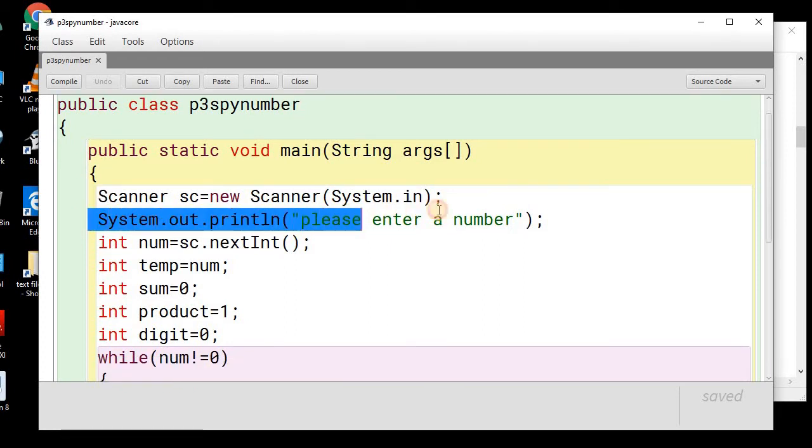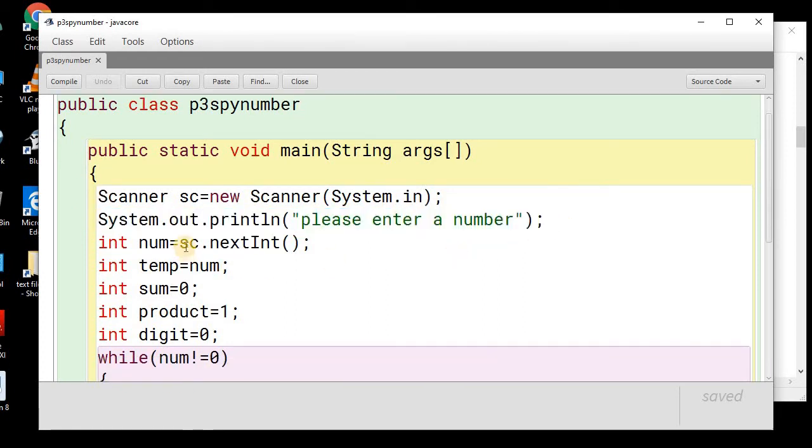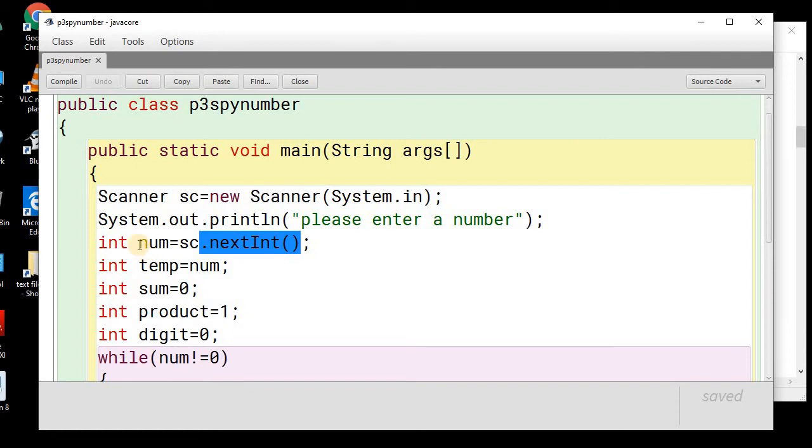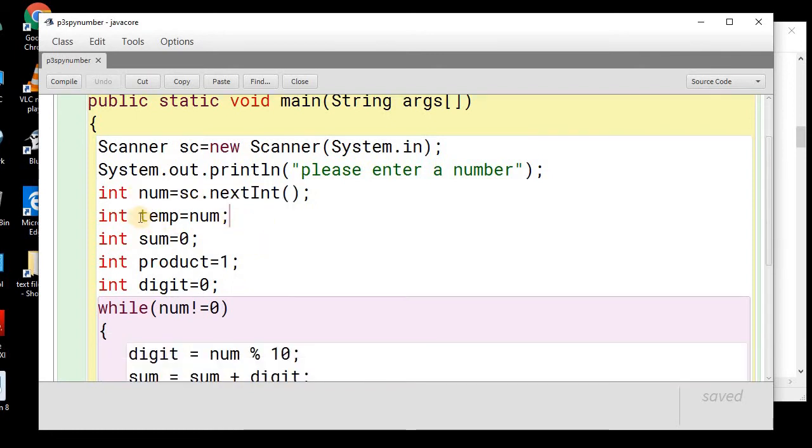We have displayed the message, please enter a number, then we will input the number using nextint function as we are taking the integer number and we will store the number into num variable, then we will be taking a temporary variable where we will be storing this num number.